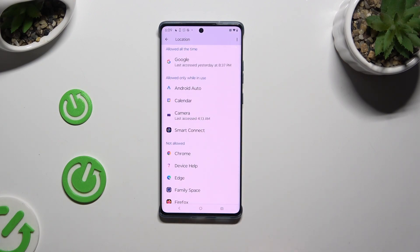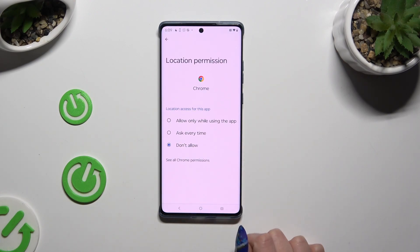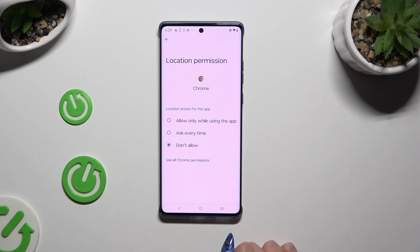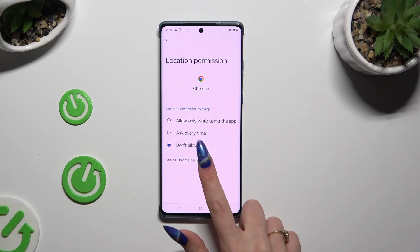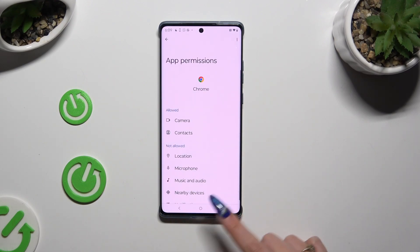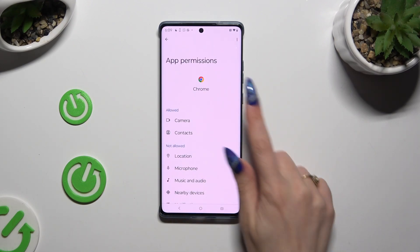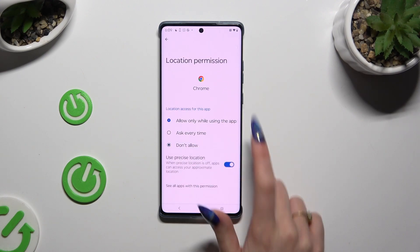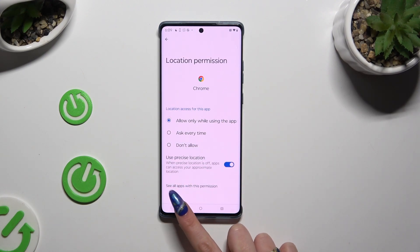You can also just select any app and tap on 'See all permissions' at the bottom. Then manage all of those permissions for the chosen app in the same way.